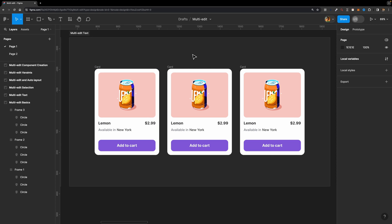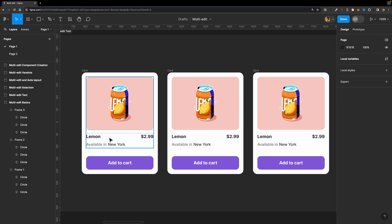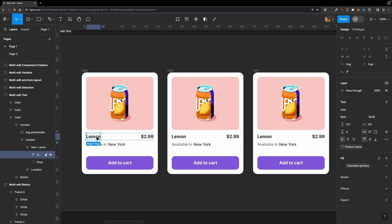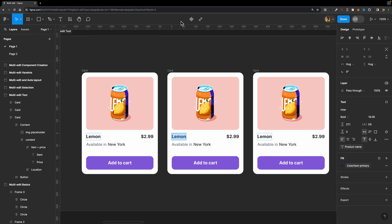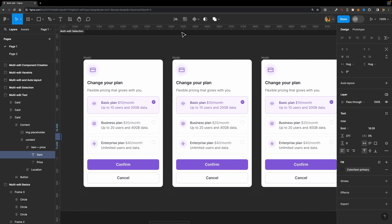Now let's talk about multi-edit text. Imagine you are designing a card and you want different variants of it, so you duplicate it. Then you decide to modify a text layer — like this 'lemon' text layer — across all those frames simultaneously. It wasn't possible before but now it is. Select the text layer, click the icon to select matching layers, and a new icon appears: 'multi-edit text.' Click it or hit Enter, start typing 'orange,' and all the text layers change simultaneously.